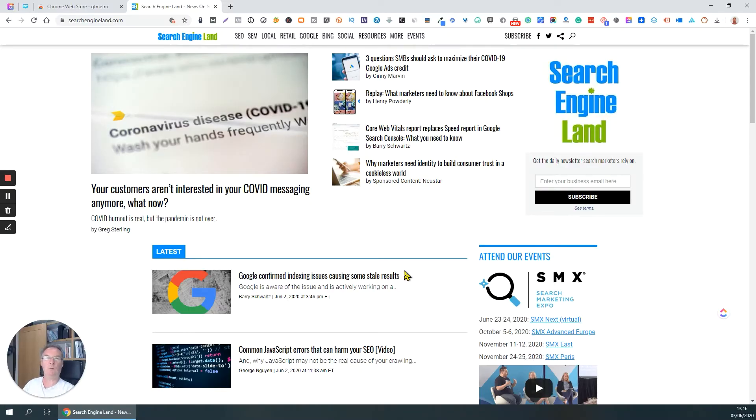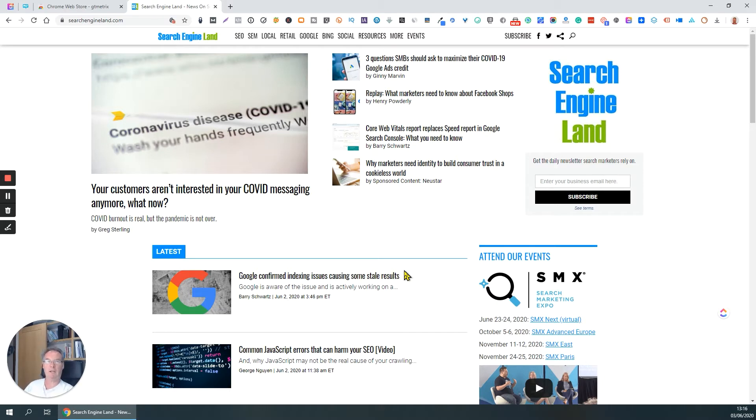Hi, this is Paul. Welcome to another short video about useful Google Chrome extensions. Today, I'm going to show you one called Checkbot.